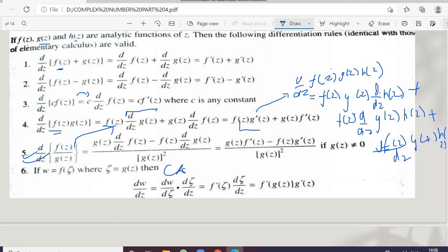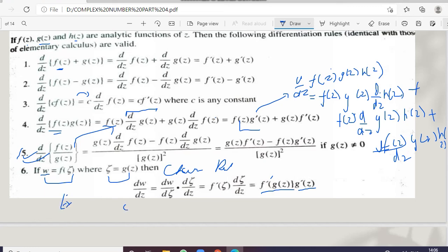Similarly, for the quotient rule we do the same process. For the chain rule, if w is a function of f(z) and delta is a function of g(z), first we take the derivative of the outer function f(z), and then multiply by the derivative of the inner function. Let me explain this through an example.